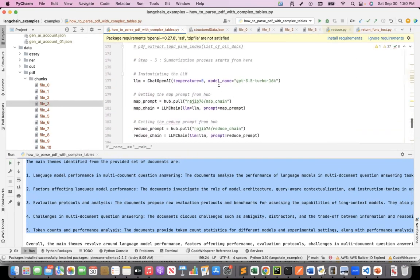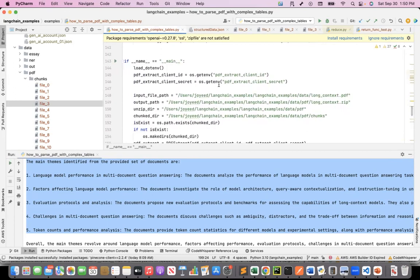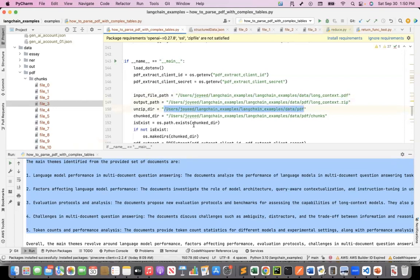Let me start with the main section. This is where my input PDF is. When I run the Extract API, it gives me the JSON and the tables in a zip format. This is the output path of the Extract API. In my custom parser, I first unzip it into this location, and then the chunks that I create are put into this chunk directory.